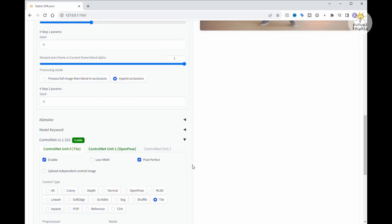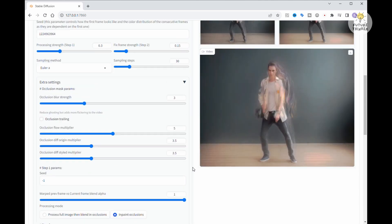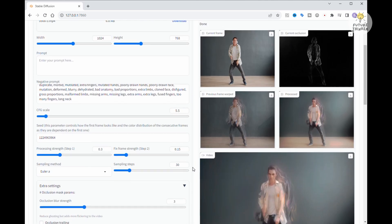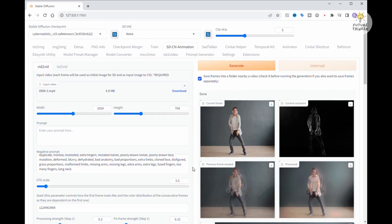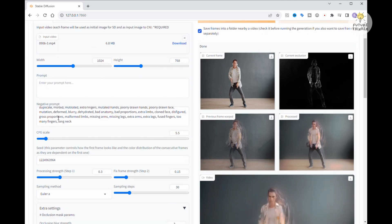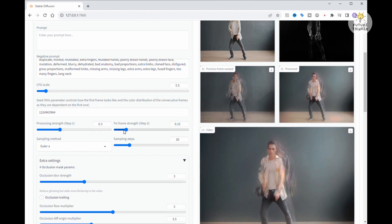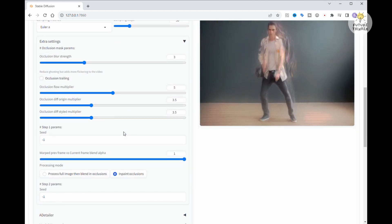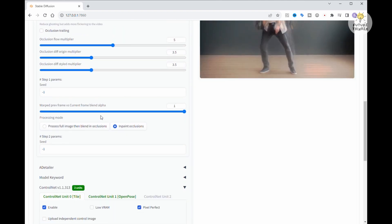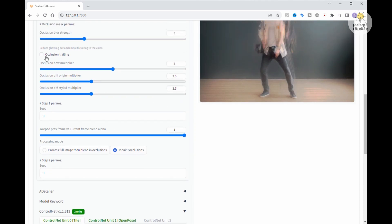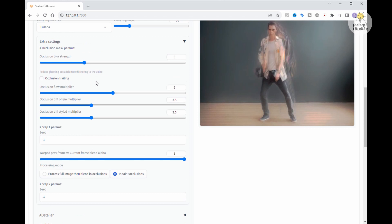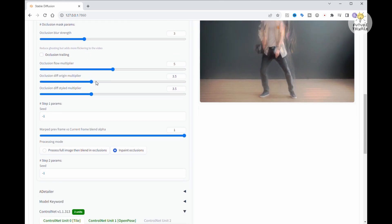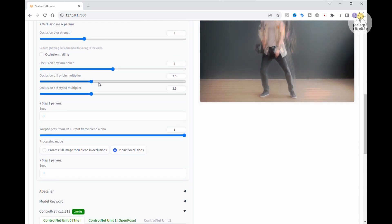For our next experiment, we need to edit those extra settings to reduce the blur and flickering. Oh, and I should specify a seed number to hopefully give us a more consistent character style. Now, I'm trying another video this time without any prompts. Just leaving the negative prompt in the text box. Our goal here is to achieve a consistent character output and a more stable display with less flickering.